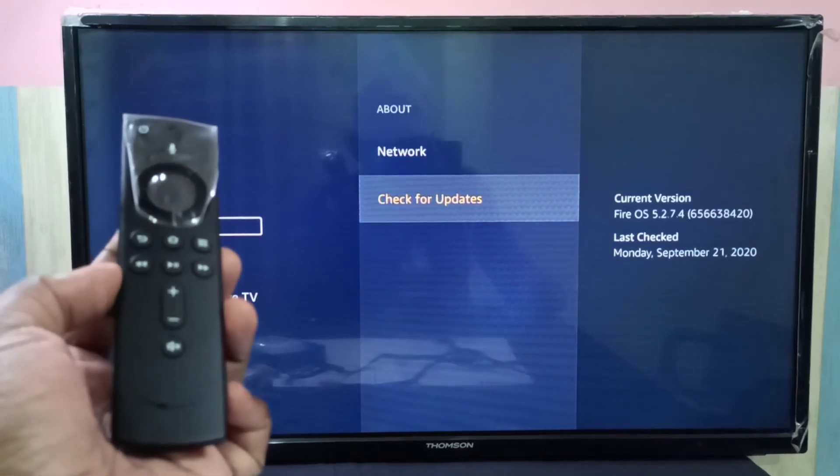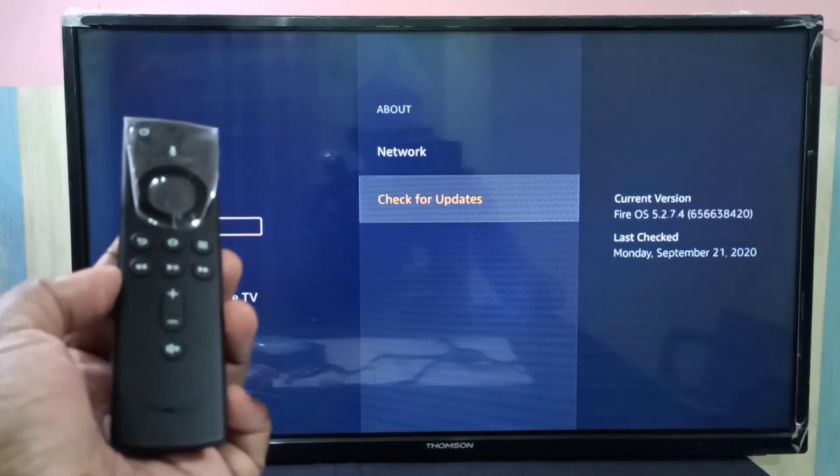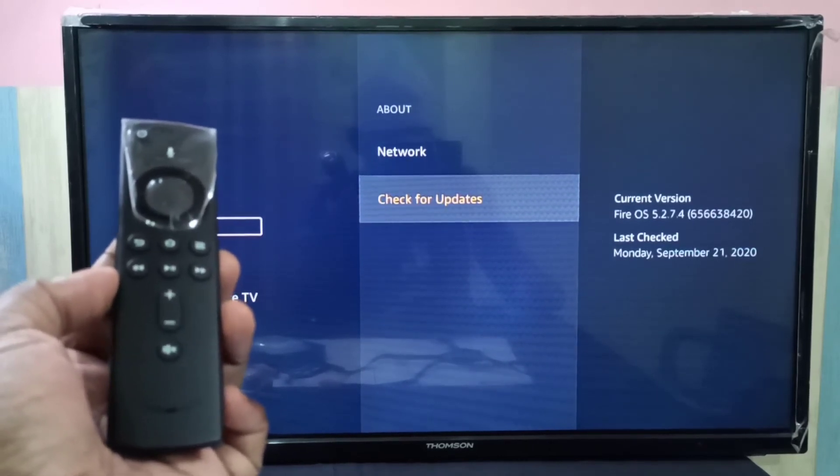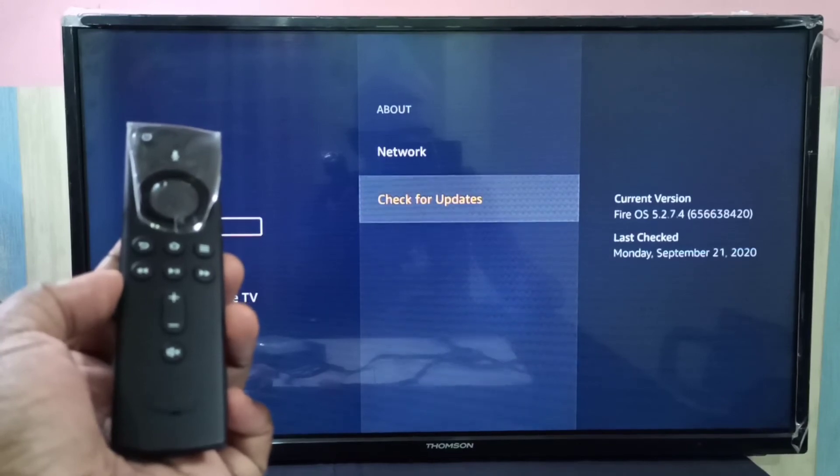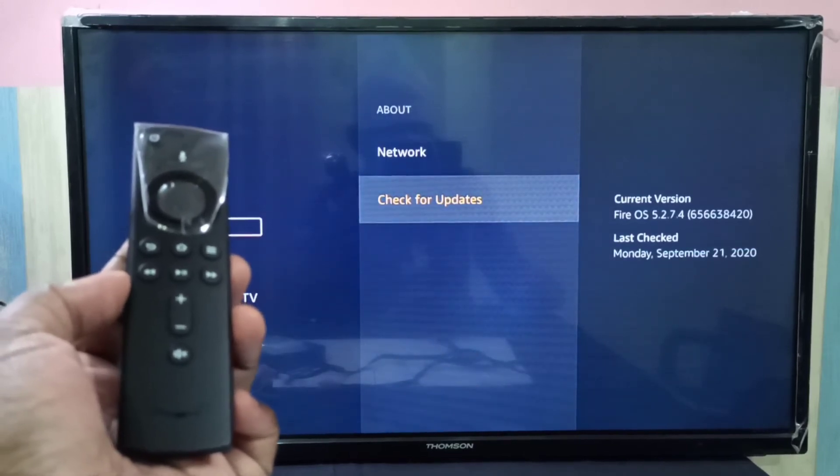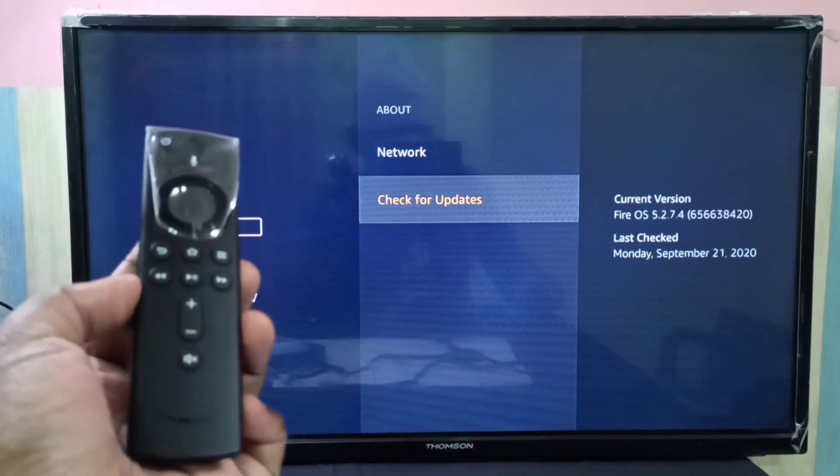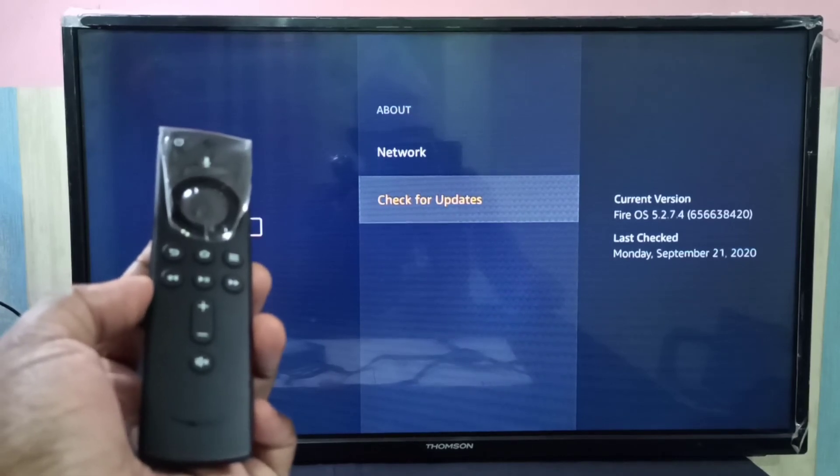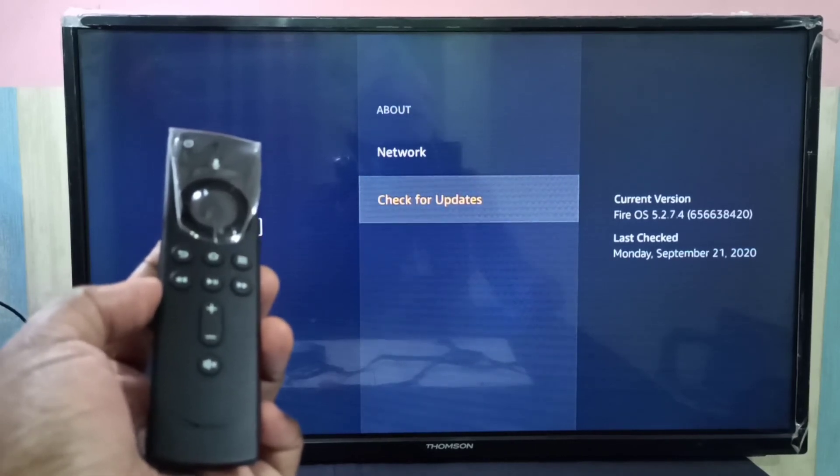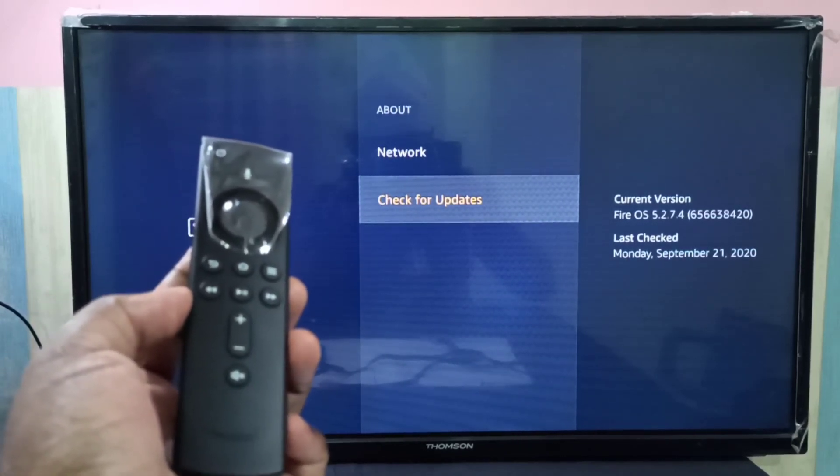Okay, checking completed. There is no update. You can see last check date and time. Okay, so this way we can check for new software updates. I hope you enjoyed this video. Please subscribe my channel, please like and share the video.